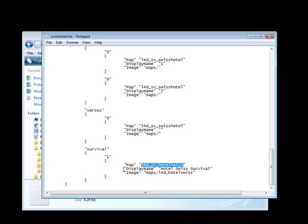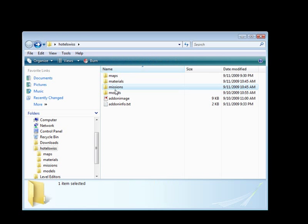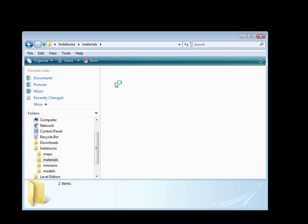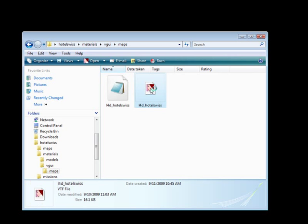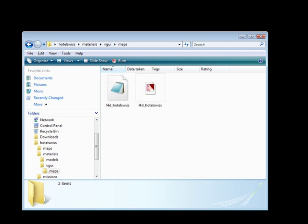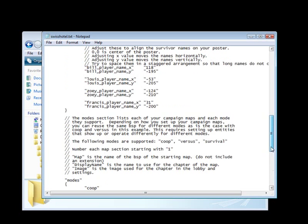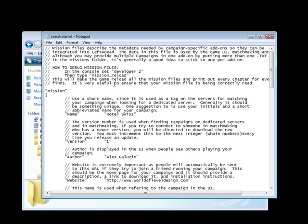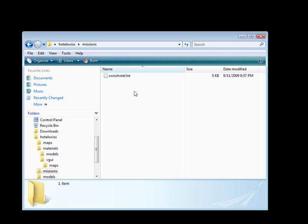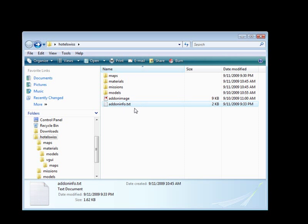This is my map name. Display name is what gets displayed for my map. And for image, it's maps/l4d/hotel_source, which is the little thumbnail we created. Once you have everything filled out, save it. Now we have the missions text and the addoninfo text.